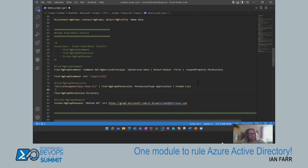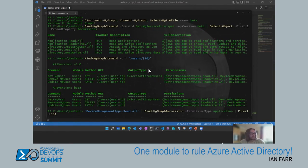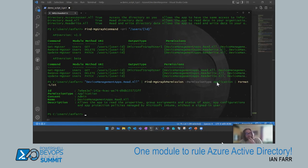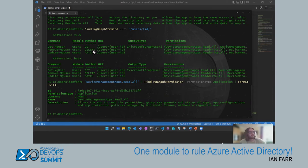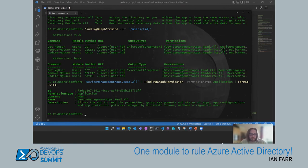If you know a permission you can pipe it into Find-MgGraphPermission to get more information about it. For example, 'DeviceManagementApps.Read.All' — it tells me the grant type (application), and the description: 'allows the app to read the properties, group assignments, and status of apps and app configurations.' So if you find a permission and you're unsure about it, pipe it into Find-MgGraphPermission.